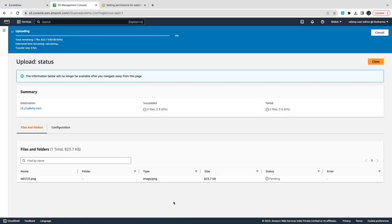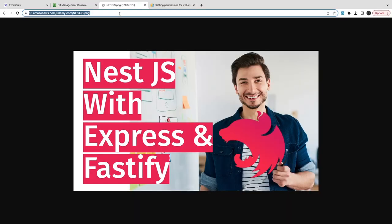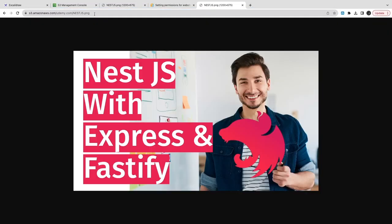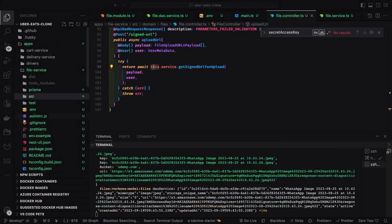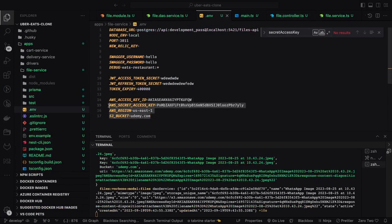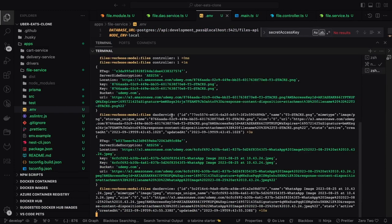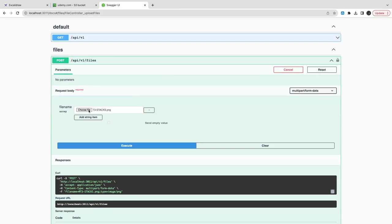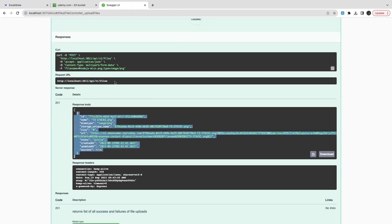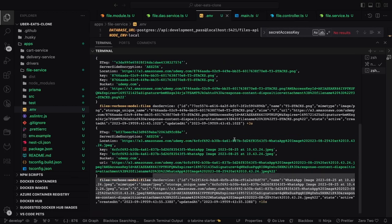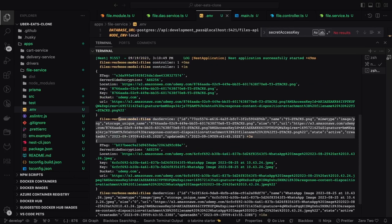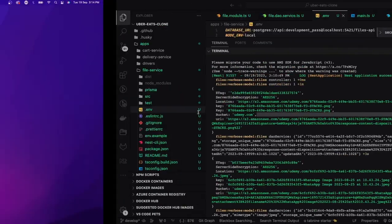This is the S3 bucket we created with public access — it gives us the public read URL. Uploading a test file manually, we can see the public URL and access that file directly. Now testing programmatically: I copied the access key ID and secret access key from the user profile — you can create these access keys from the user profile, download them, and use them. Attaching files in Swagger and uploading — my internet is a bit slow, but the upload is active and returning a public URL.